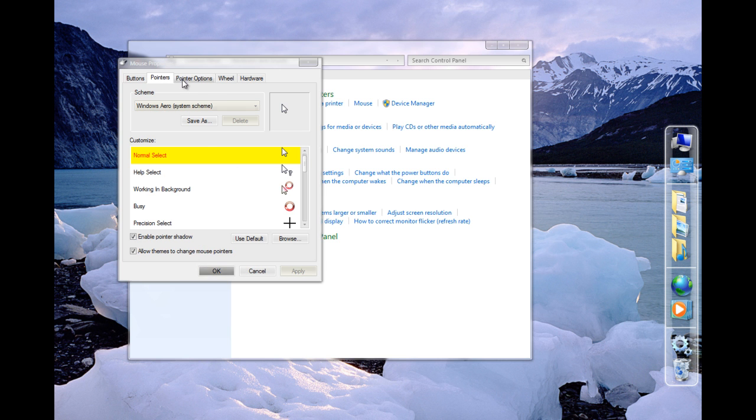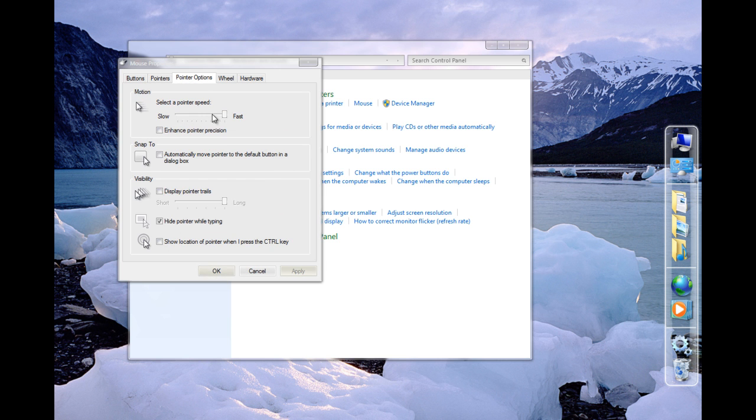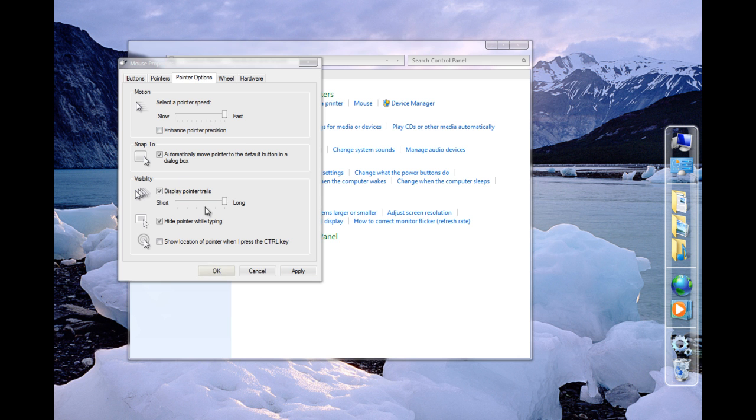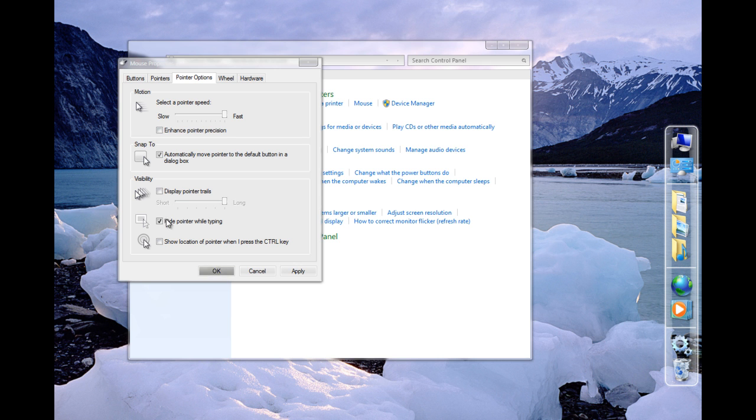Pointer options. I have it at the fastest possible. Enable pointer display, pointer trails. Hide pointer while typing. Show location, press the control key.